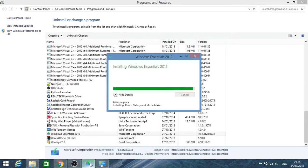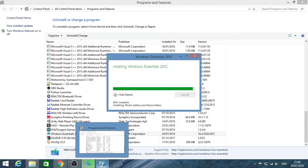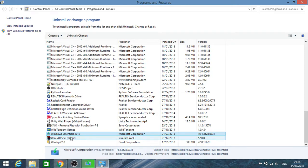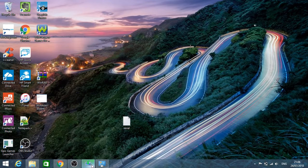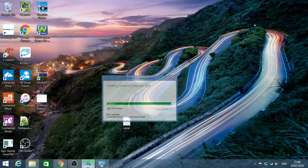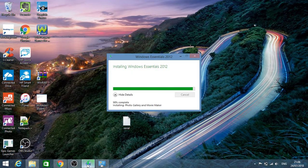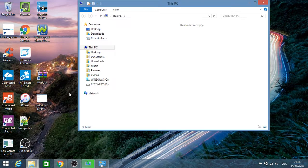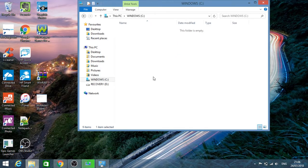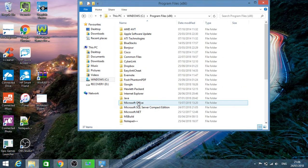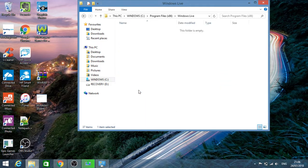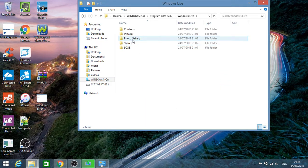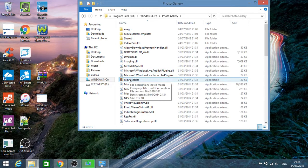As you can see, it's installed just now. Let's browse the Programs Files folder. If we go to C drive, Program Files x86, here is Windows Live which was part of the package and Photo Gallery.